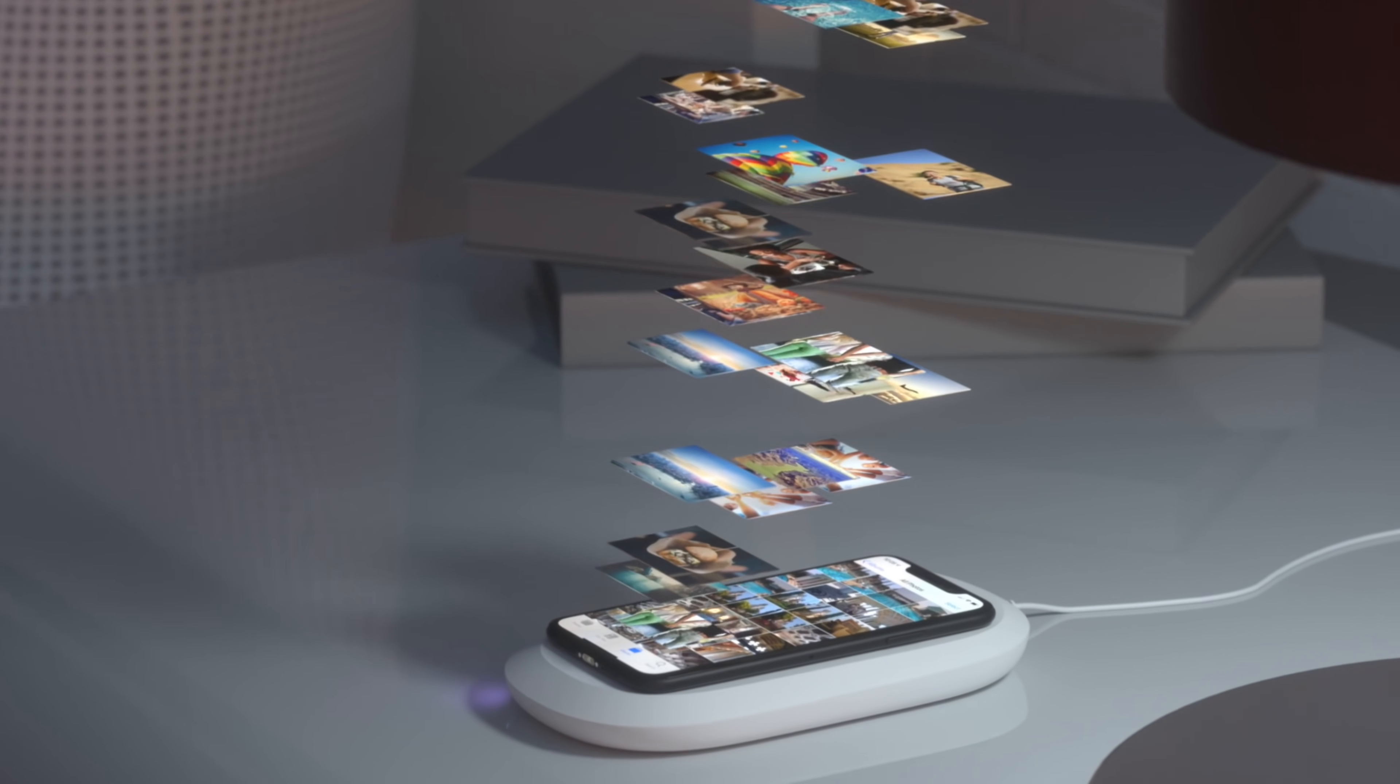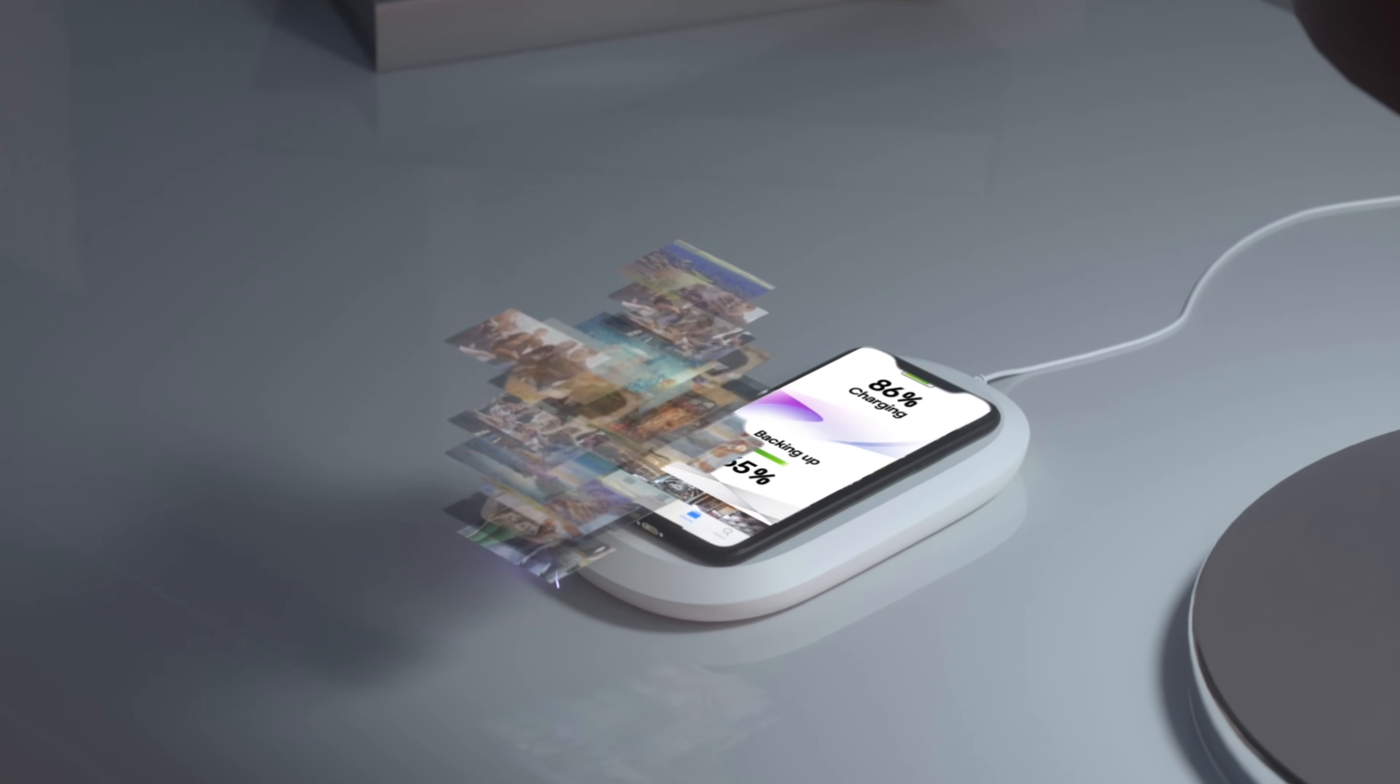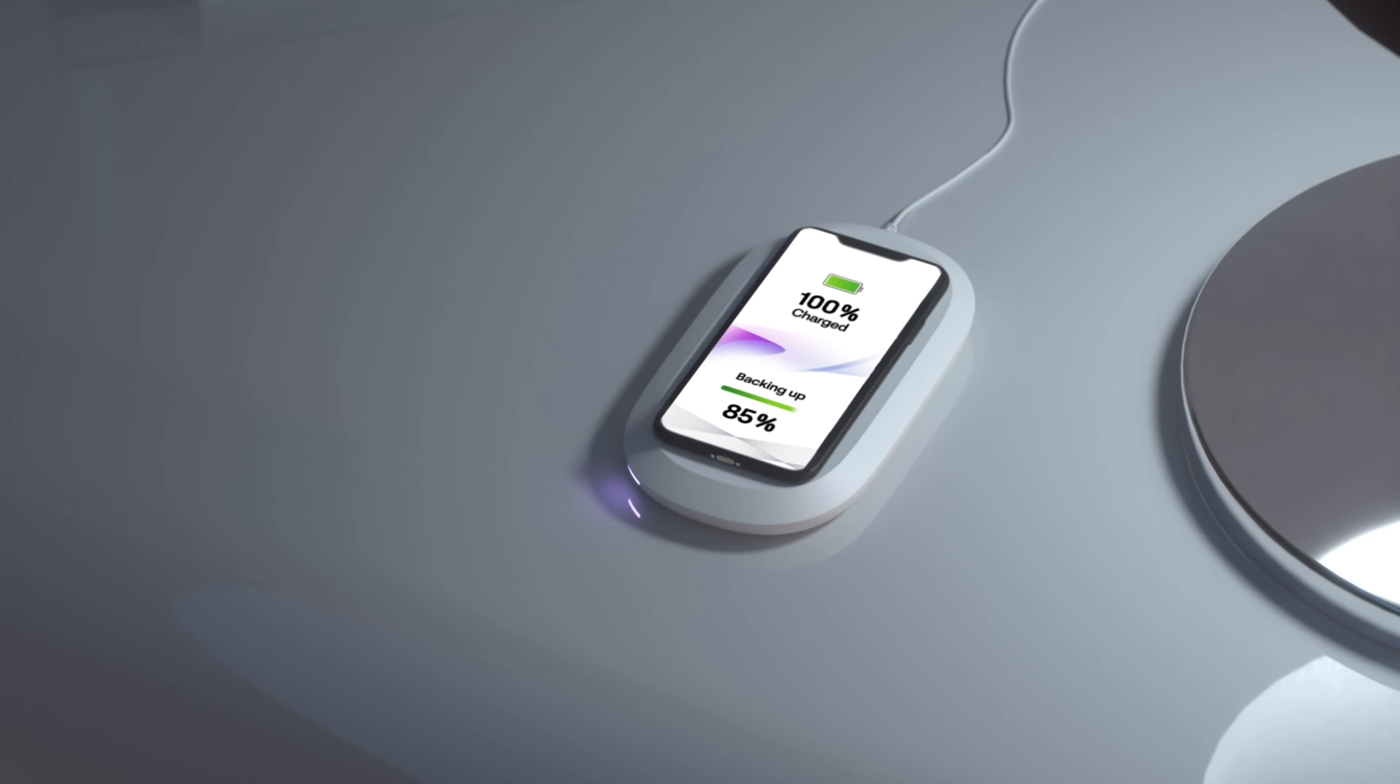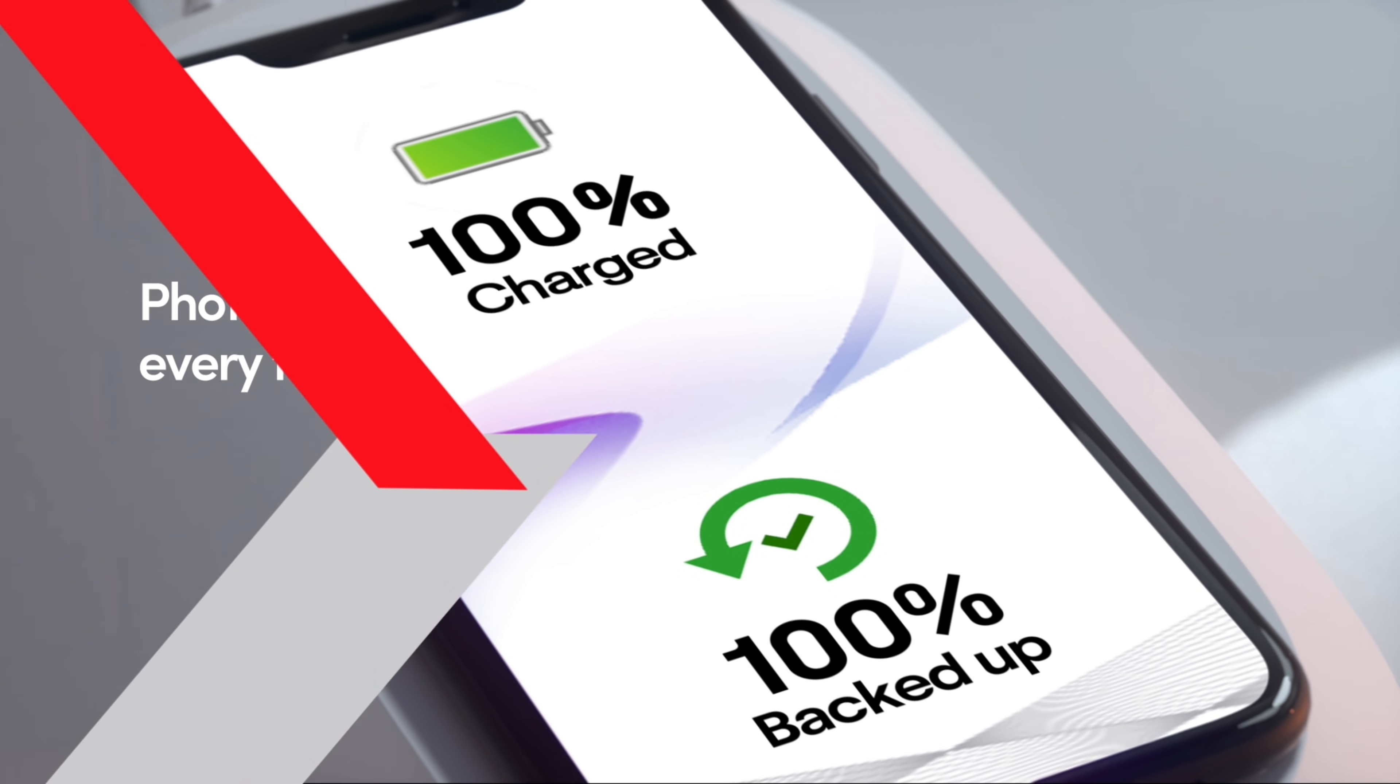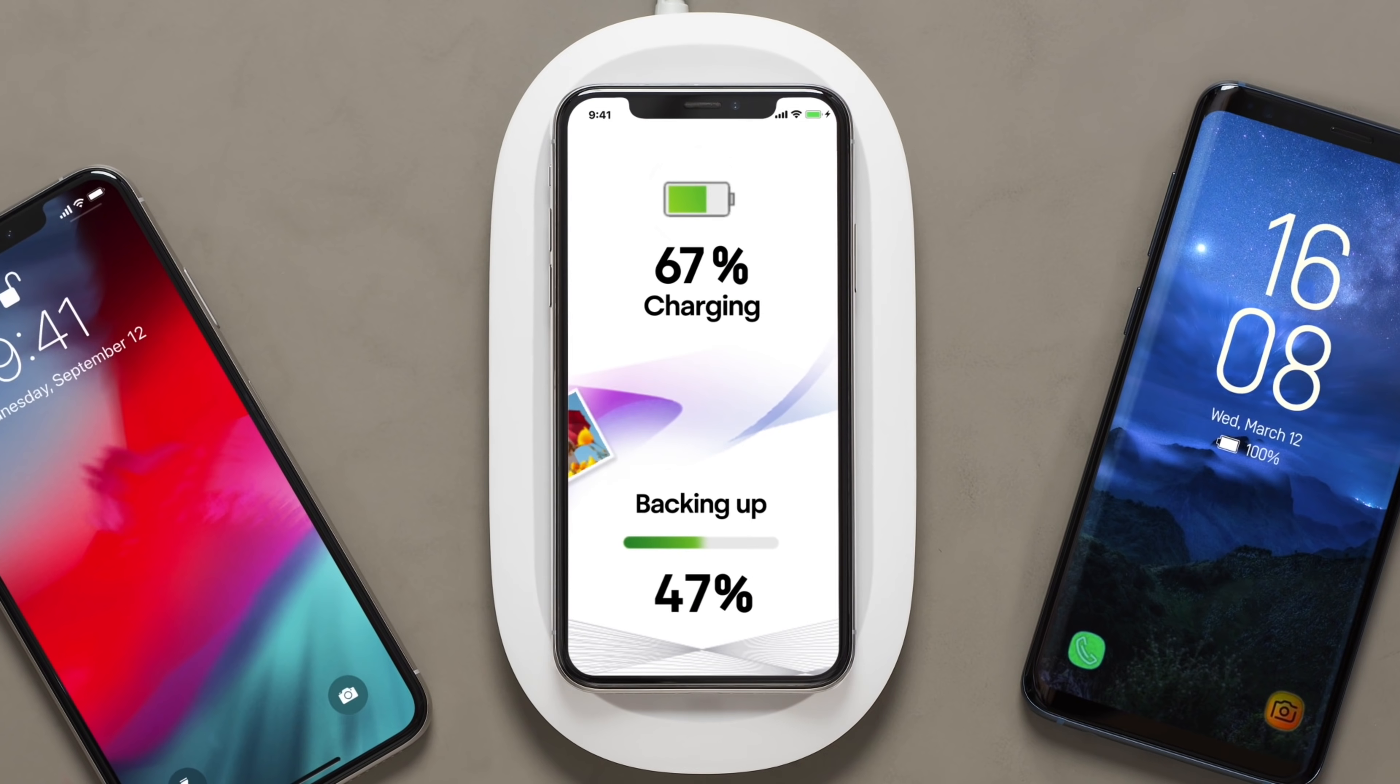This is the world's first wireless charger that automatically backs up at full resolution all of your videos and photos, and it also backs up all of your contacts by simply just placing your phone onto the charger.